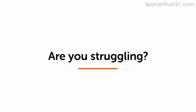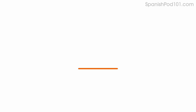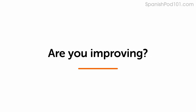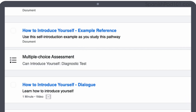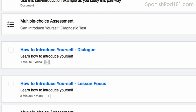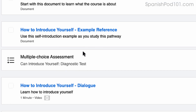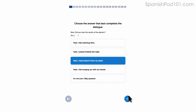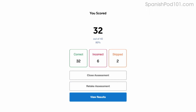Are you struggling to understand conversations in your target language? This video will improve your listening skills using practice dialogues. How do you know if your language skills are improving? Our team of teachers have designed a free quiz to determine your actual learning level. Click the link in the description to get your free assessment and unlock lessons that are right for you.